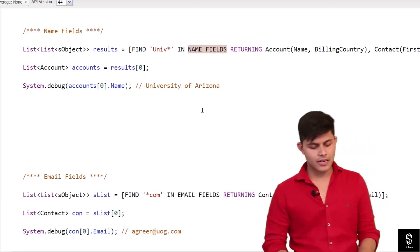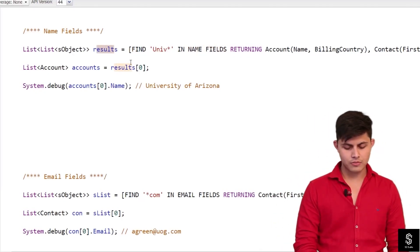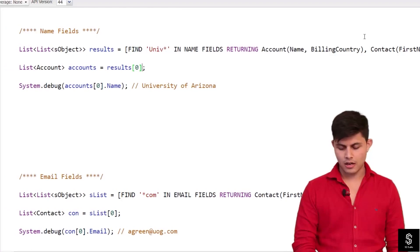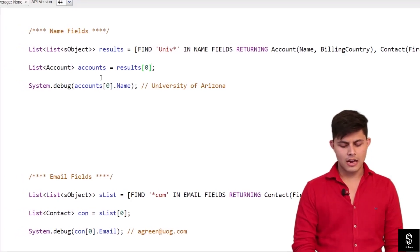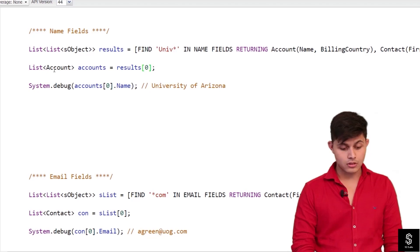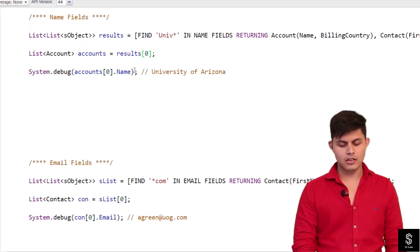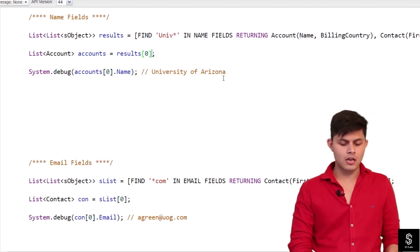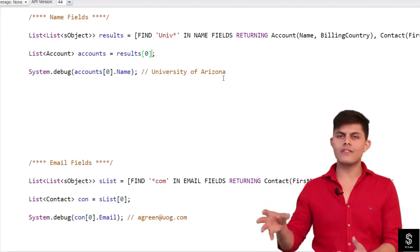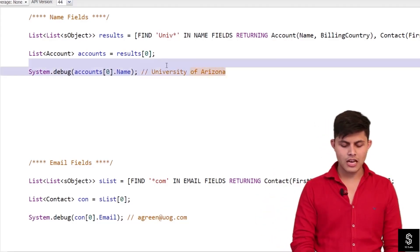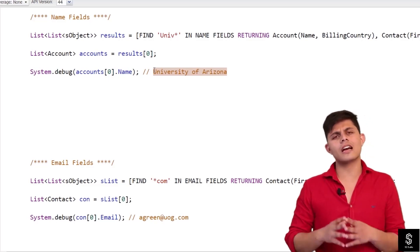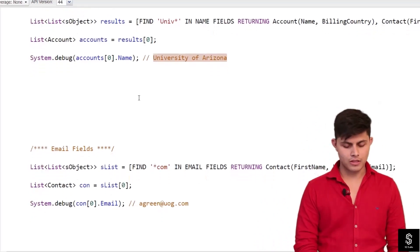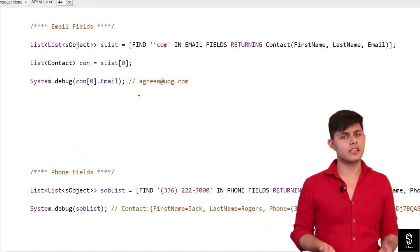This query returns results into a list of list of SObject. We get the first list for Account and the second for Contact, assigned to an accounts list. It will return 'University of Arizona' — this result is based on the data in your org. In my Salesforce org I already have an account with the name 'University of Arizona,' so it gets returned as part of this SOSL query.